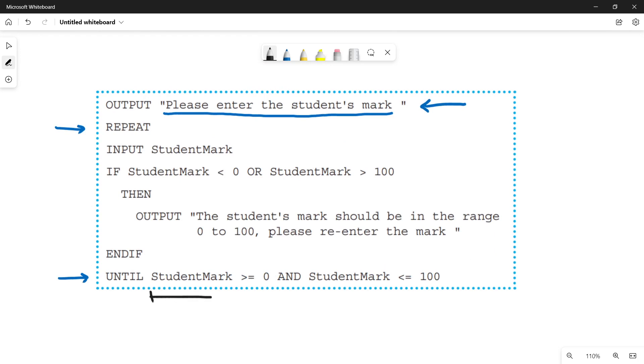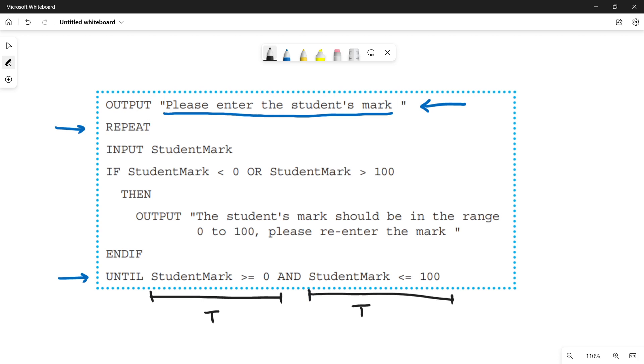What is that condition? The student mark must be greater than and equals to zero and the student mark must be less than and equals to 100. It means that both conditions need to be true for a valid entry. So we have to check for this condition again and again for every user's data entry.